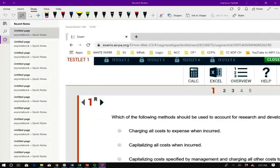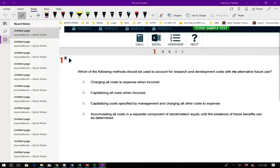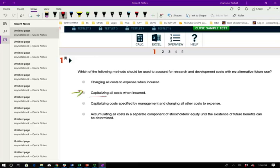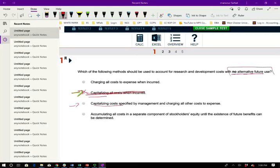On the exam it's very important that you know how to eliminate the wrong answers. In my opinion, every CPA question should come down to 50-50 — you should be able to eliminate two of the choices. For example, choice B says capitalize. We know that research and development we don't capitalize, especially when it has no alternative use. Choice C says capitalize costs as specified by management and charge all other costs to expense. They're already telling you there's no alternative use, so that's out too. Notice we're down to 50-50.